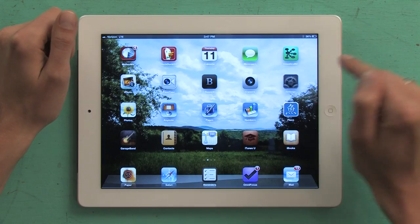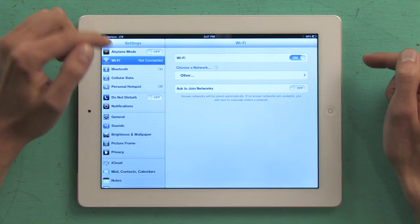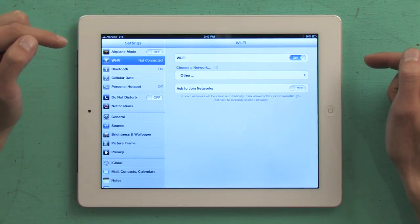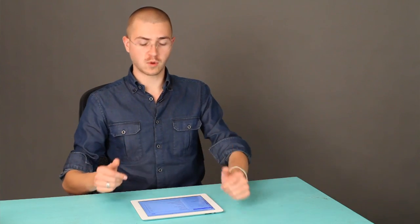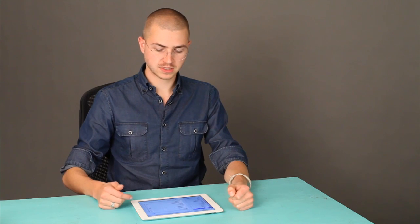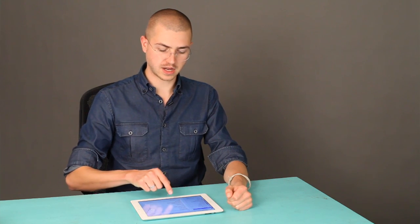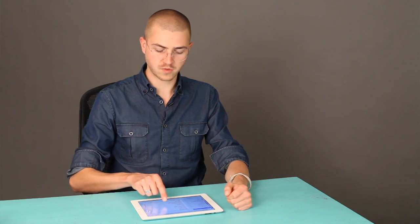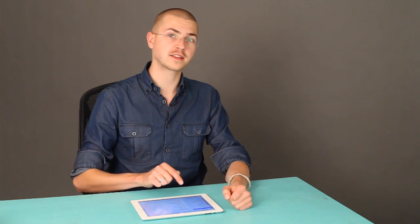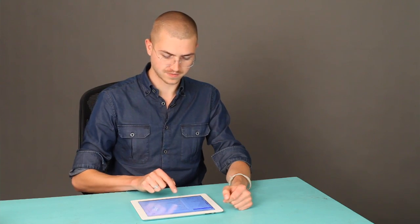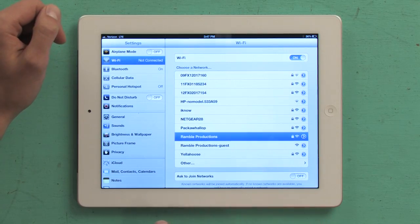Tap on Settings and tap on Wi-Fi. Your iPad will scan for available Wi-Fi networks. I'm looking for one which I know for a fact to be a Belkin router: Ramble Productions.